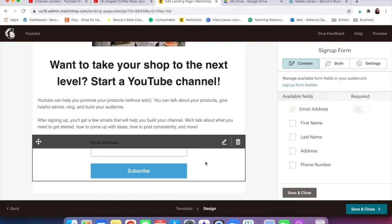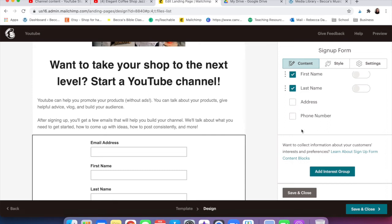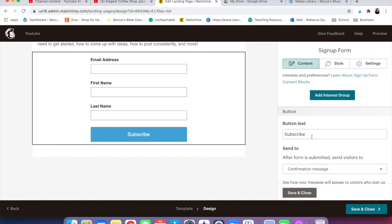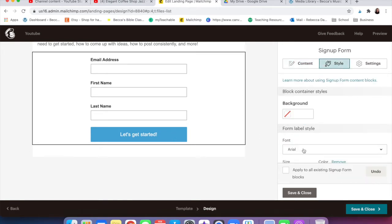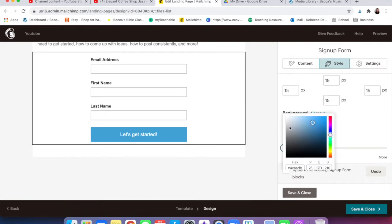Once you have your content written, come down and change your fields. I usually like first name, last name, and email — I don't feel like we need address or phone number, that's a little creepy and might make people not want to sign up. I highly recommend replacing 'subscribe' because frankly no one actually wants to subscribe to your email list — they just want whatever they're getting. I like to put something like 'Let's get started' or 'Where should I send this?'